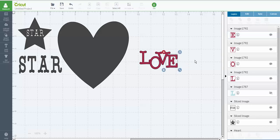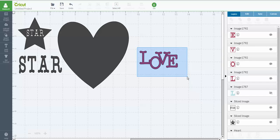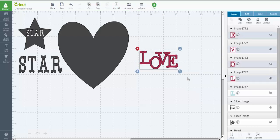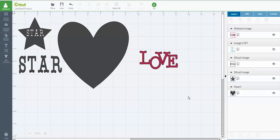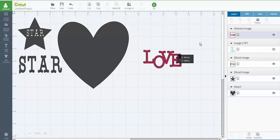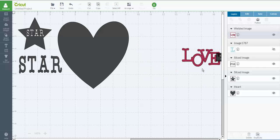All right, now I just want to take my cursor and draw a box around it. And in my layers panel, now the word weld is available to me. So I'm going to weld the word. It'll take just a second. And now that word is now a welded image.